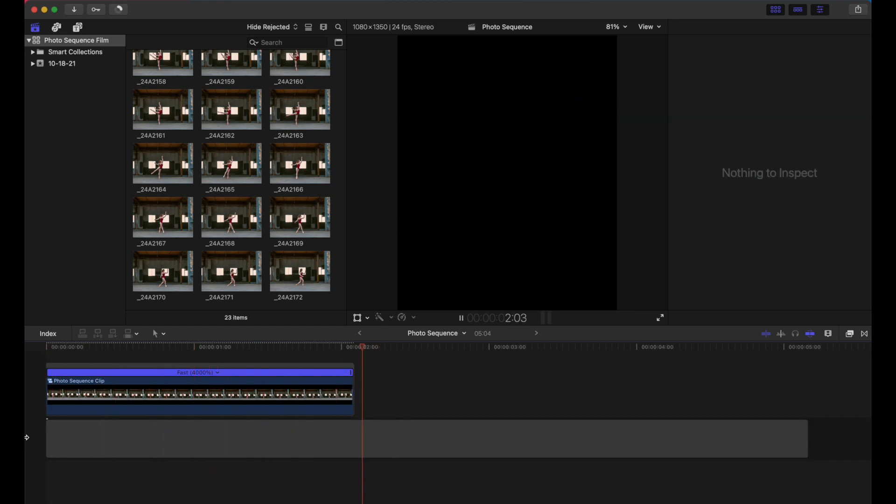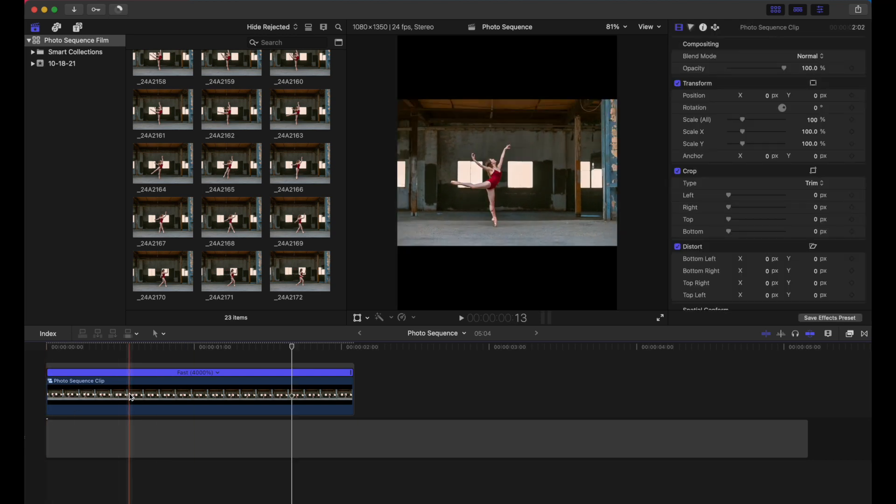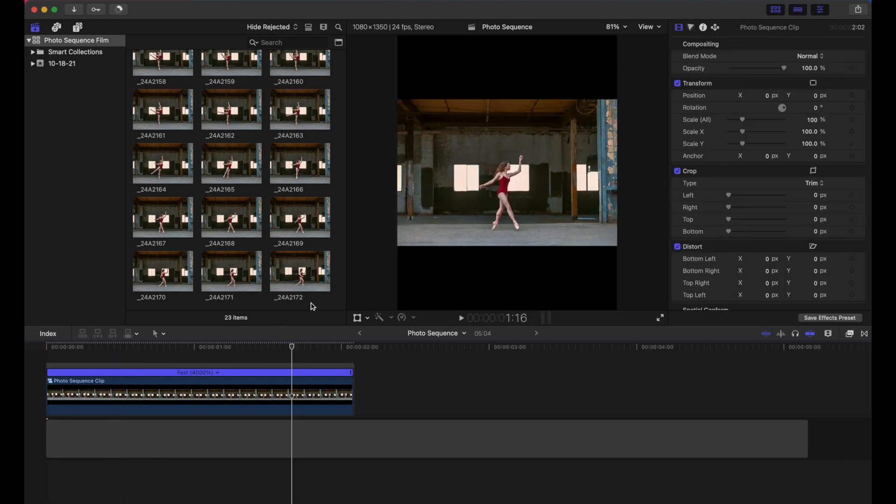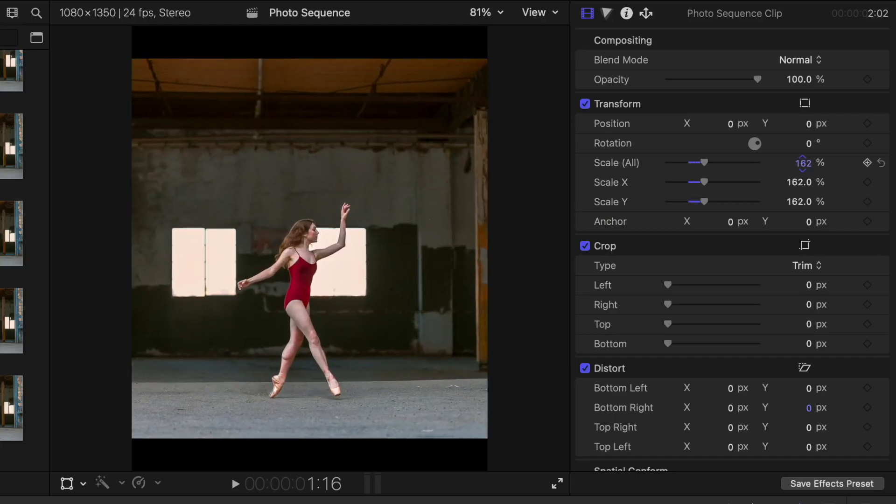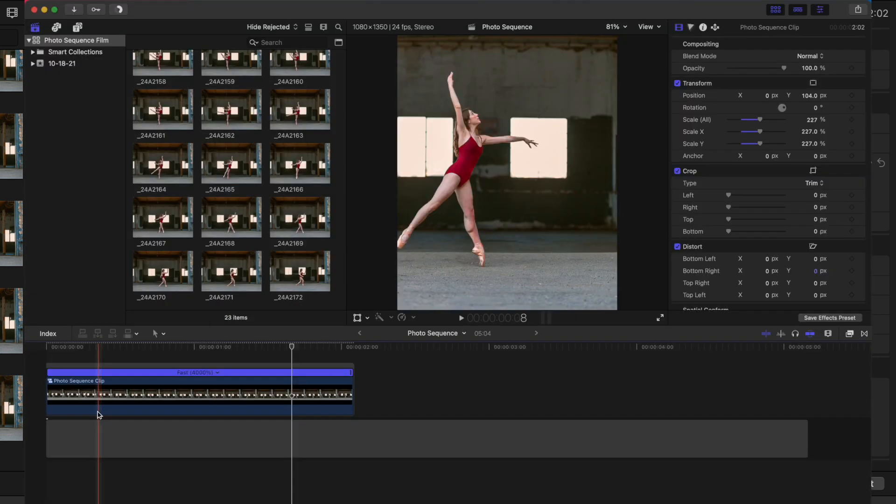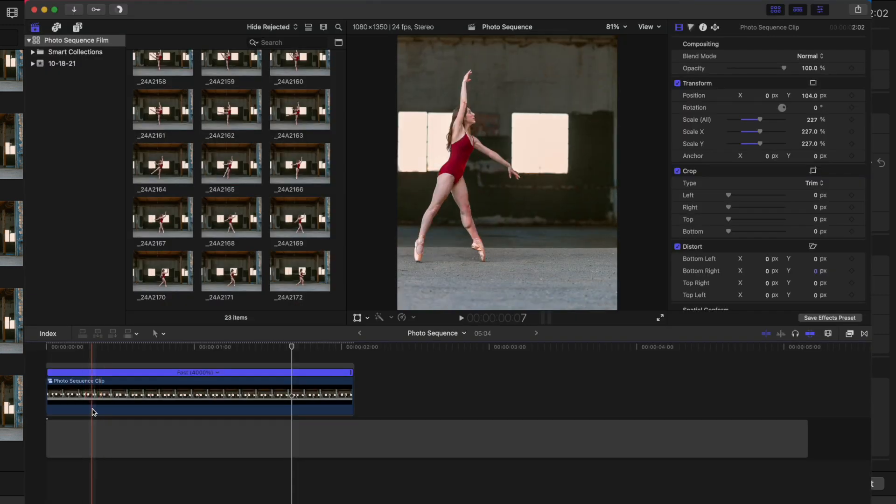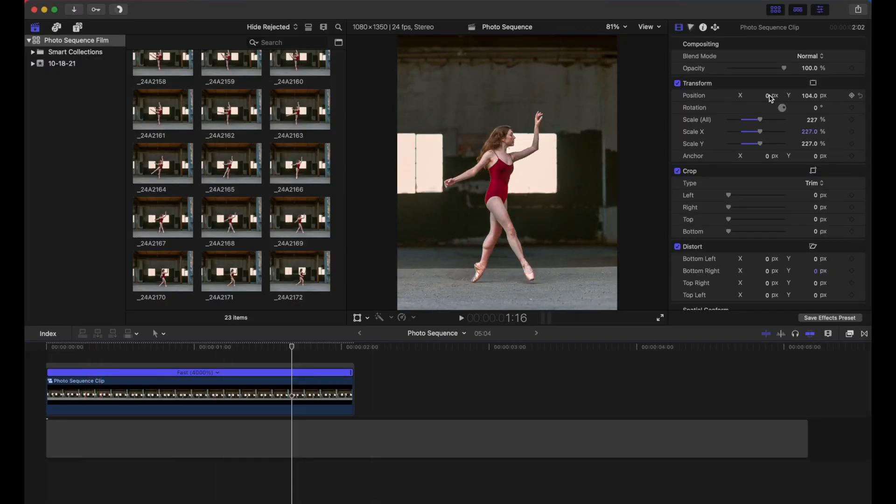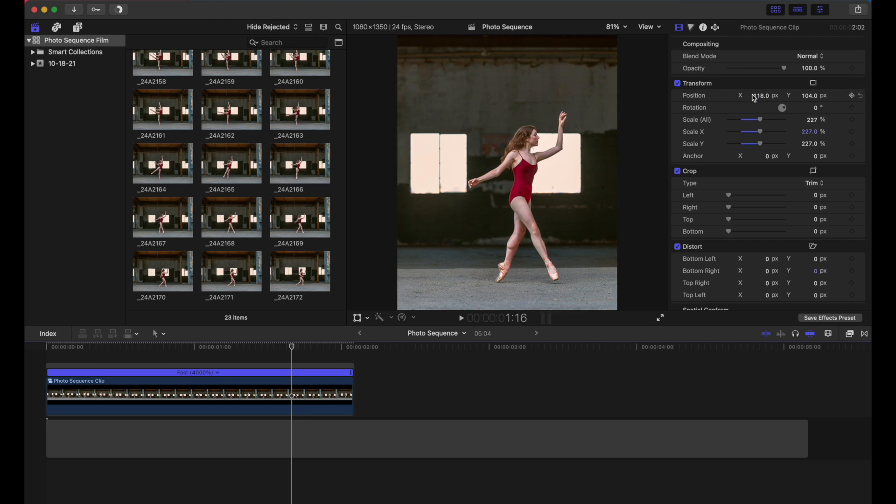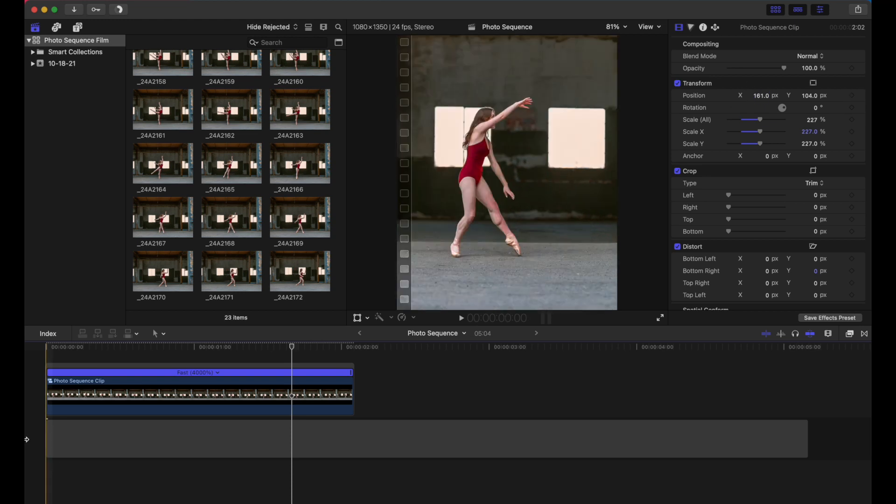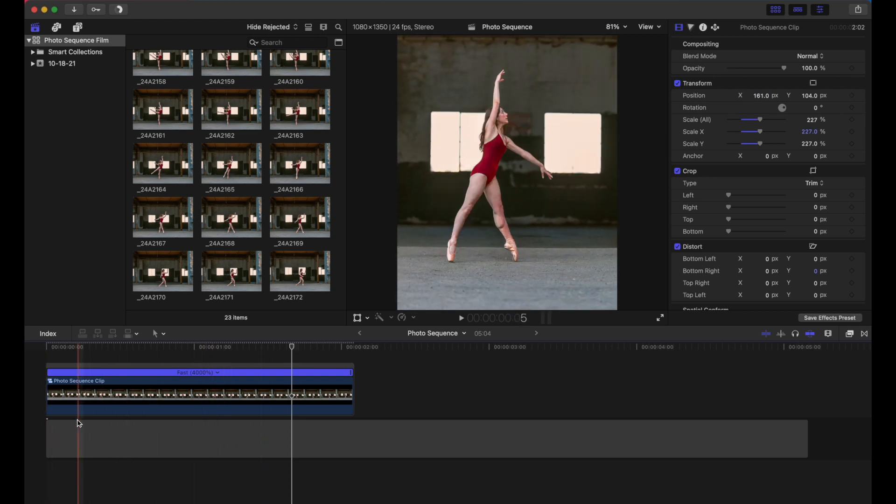Okay, so now let's resize this image so that we can fill the frame here. You can choose whether you want to do that or not, but you have that option. Do this. Check it out. Just scrub through. Looks a little off center. So I'm going to bring that over. There we go. And scrub through and that looks pretty good.